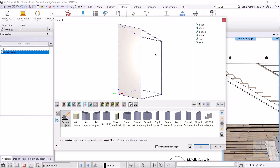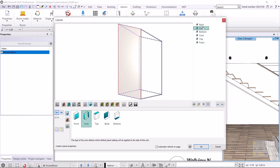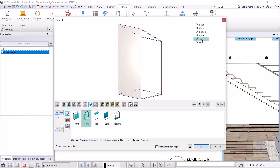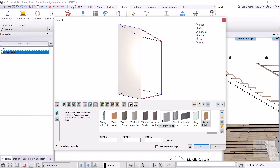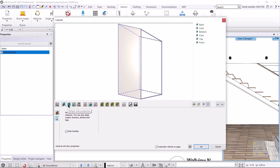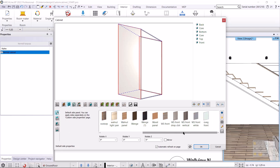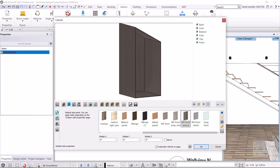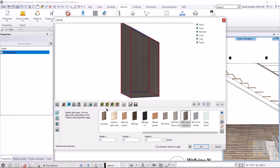The settings of the sides are probably fine because the front will now be created from this side. Check it in the Custom Panel Properties — back, side, bottom, side, top, and front — the settings are fine. Let's continue by setting the default door front and handle in the General Unit Door Properties. The default door front will be WS Front White — I hide the handles again. I set the side panels to WS Front Vertical. Now we can start making the dividers. I create a single vertical divider in the middle.